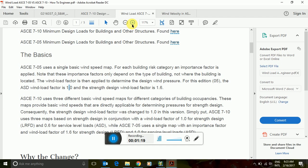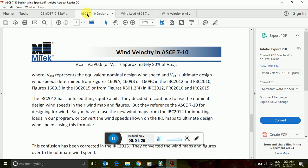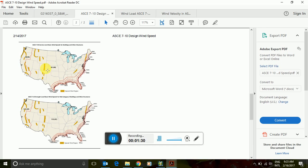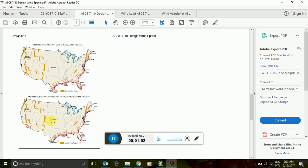The wind maps used for ASCE 7-05 are for serviceability loads — 90 miles per hour is for serviceability loads, and we multiply the load combination by 1.6 in case of LRFD. Whereas in ASCE 7-10, we take the load itself as ultimate loads at 110 miles per hour wind speed and take the load combination as 1.